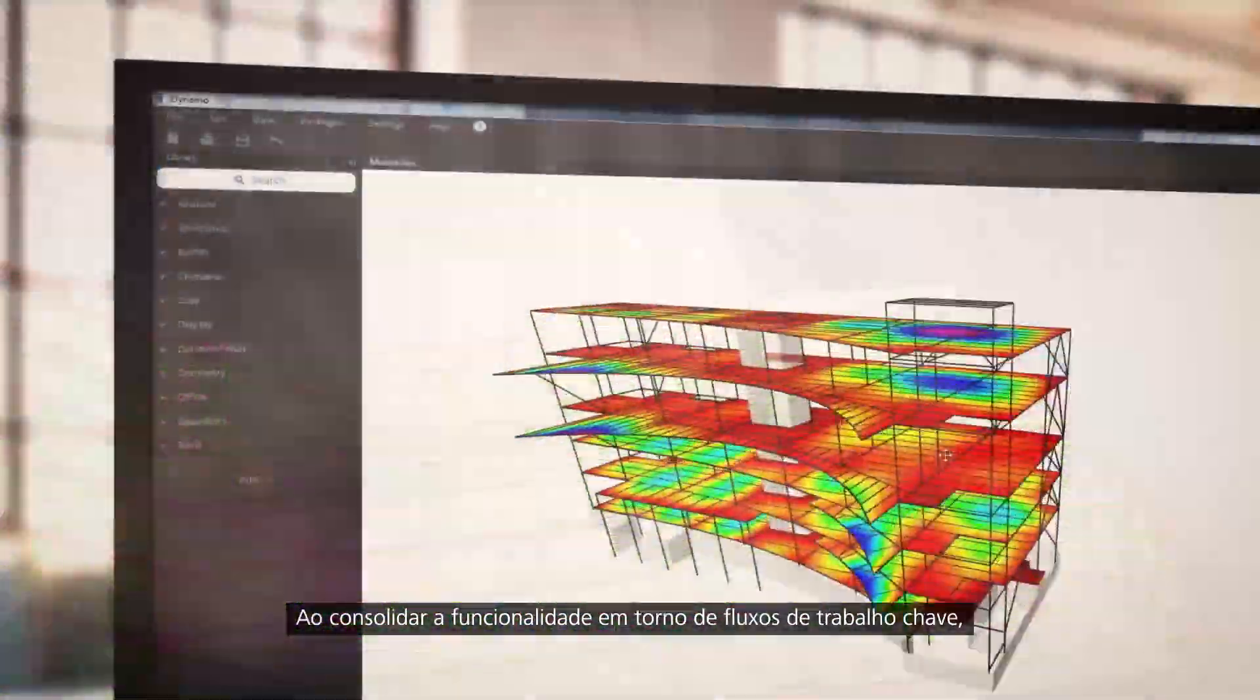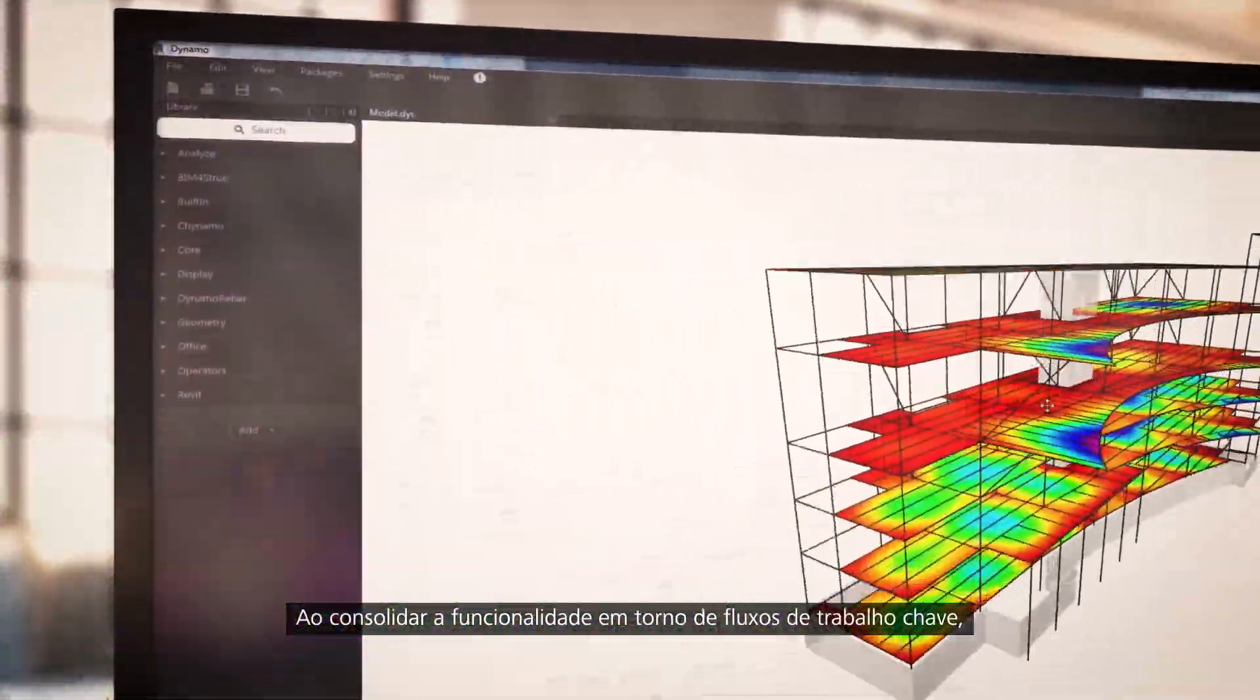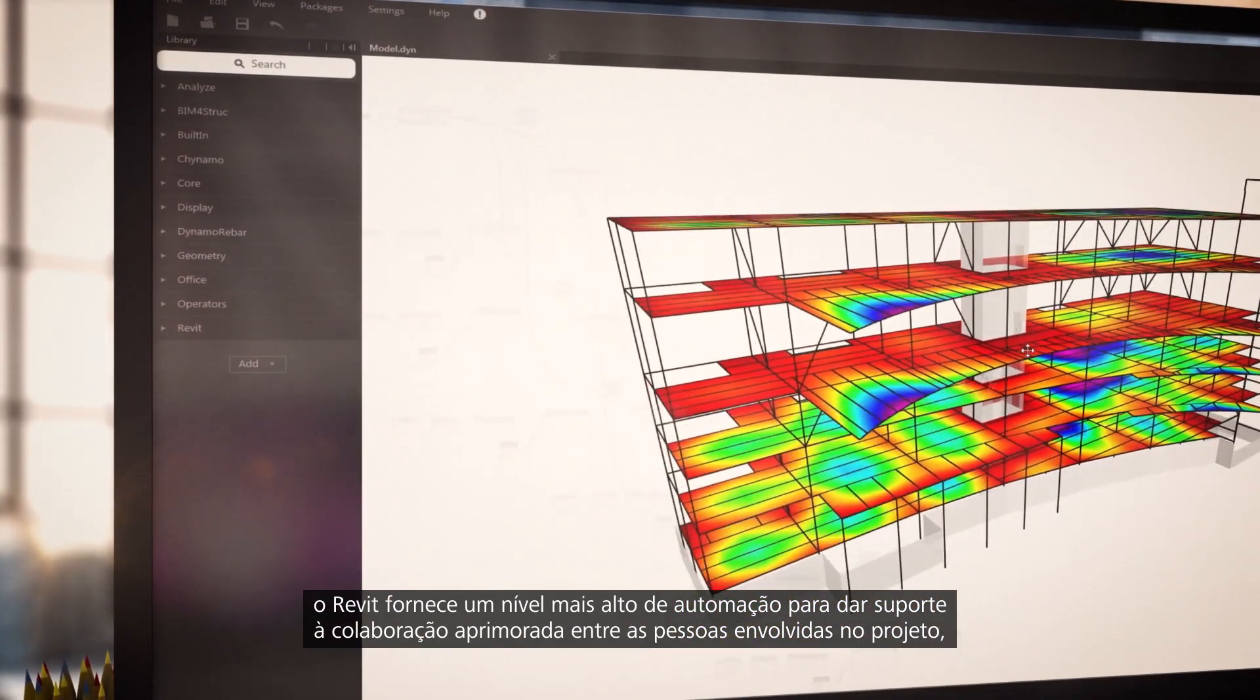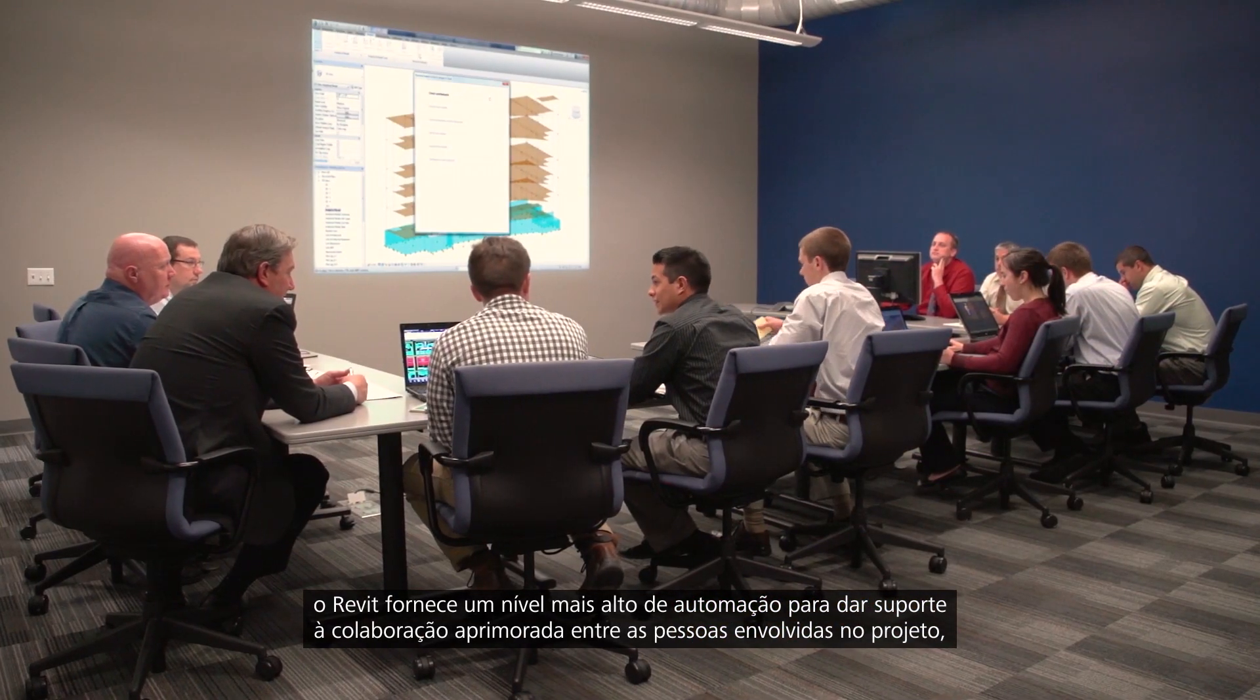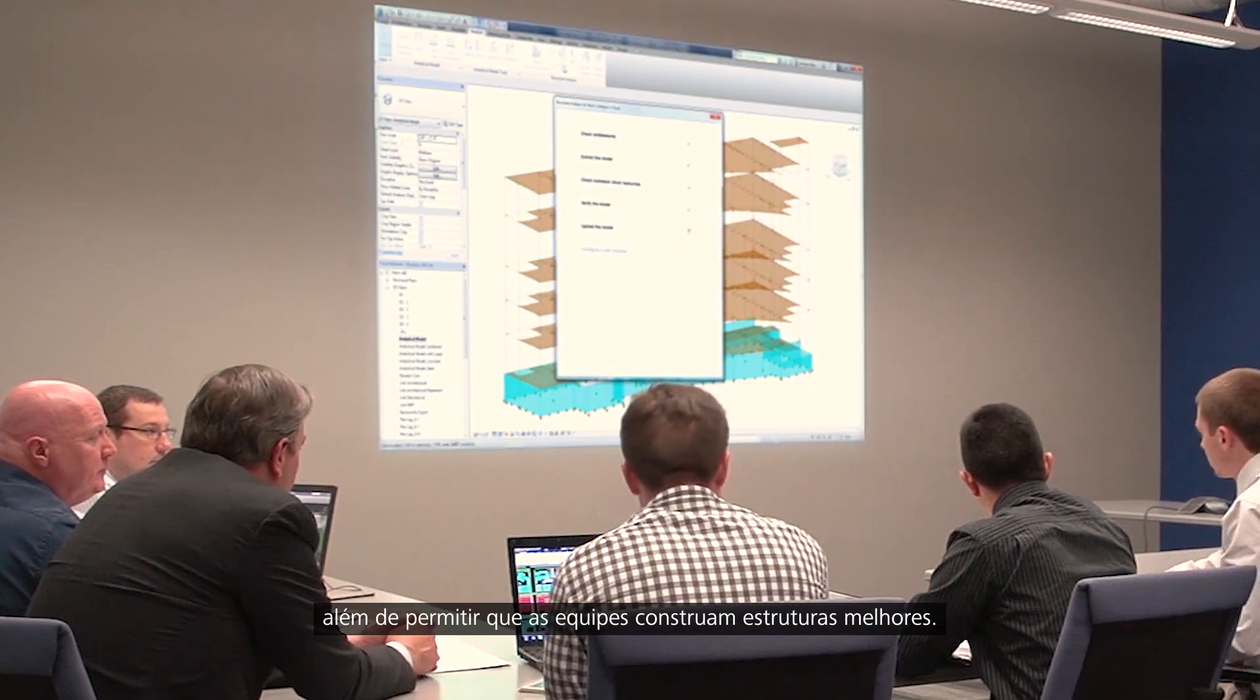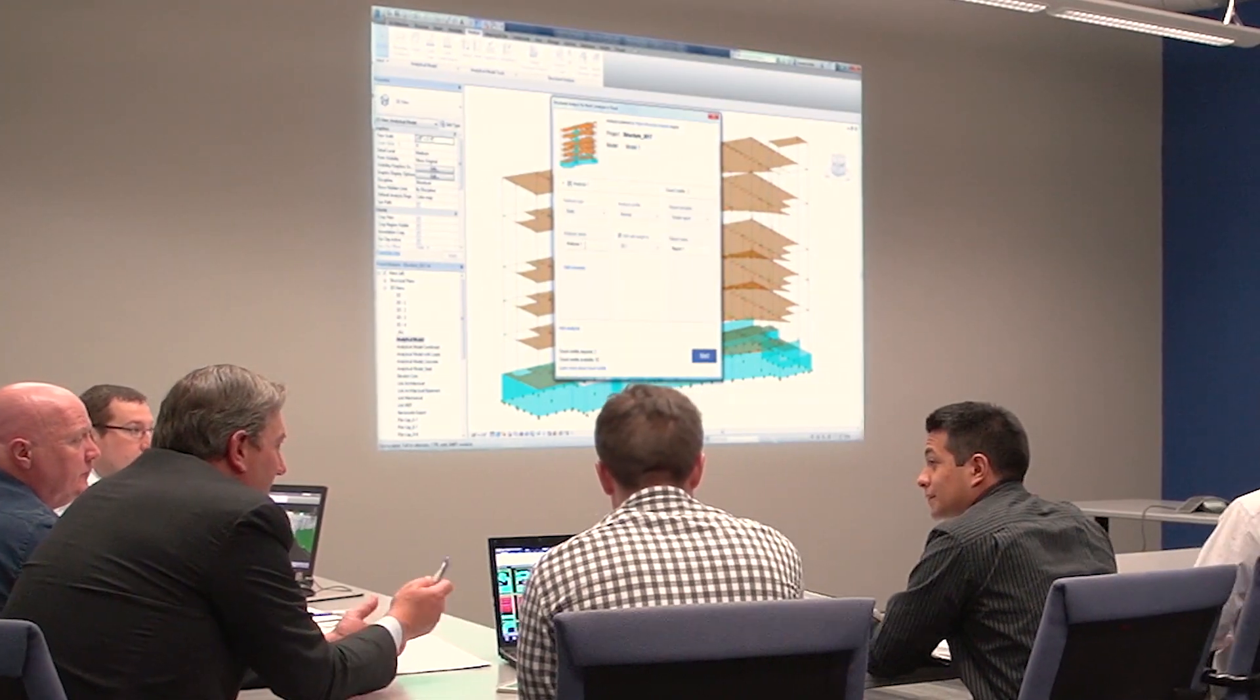By consolidating functionality around key workflows, Revit provides a higher level of automation to support enhanced collaboration among project stakeholders and allows teams to build better structures.